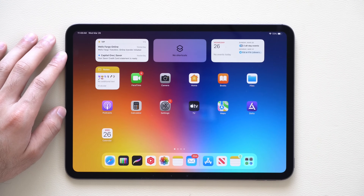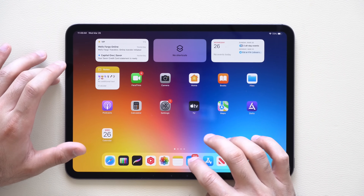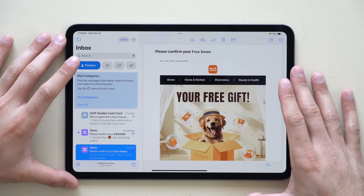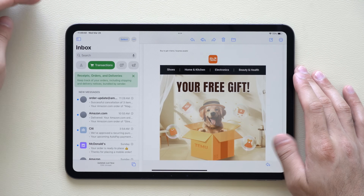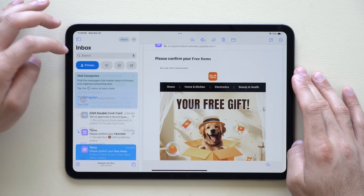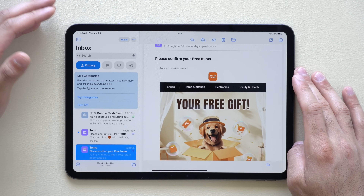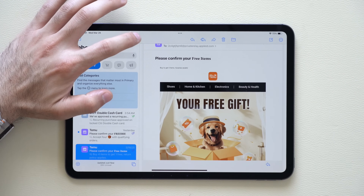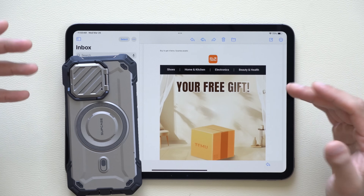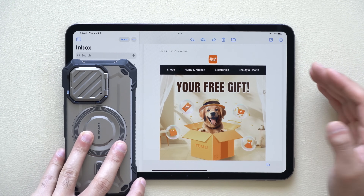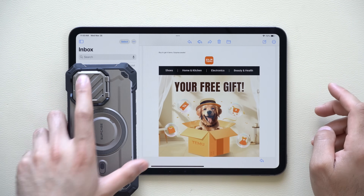The Mail app also received an update on iPadOS 18.4, now looking similar to the iPhone version, with different categories you can quickly transition between to keep everything organized. If you don't like the new layout and want to revert, you can tap the three dots and select List View to go back to the previous design.